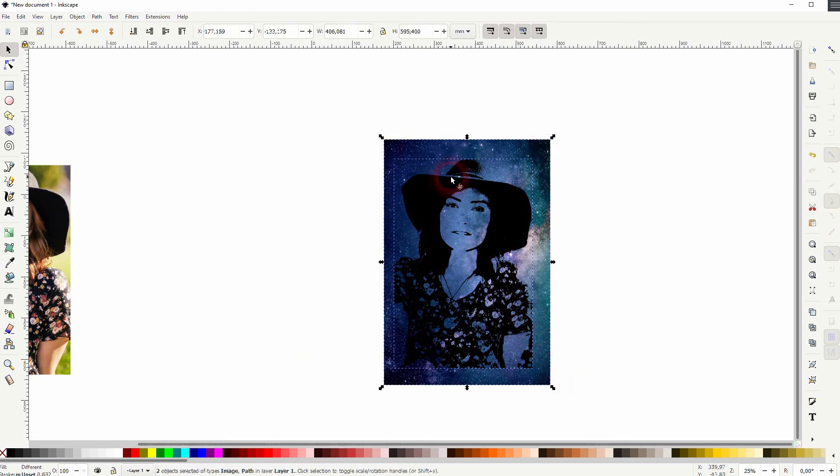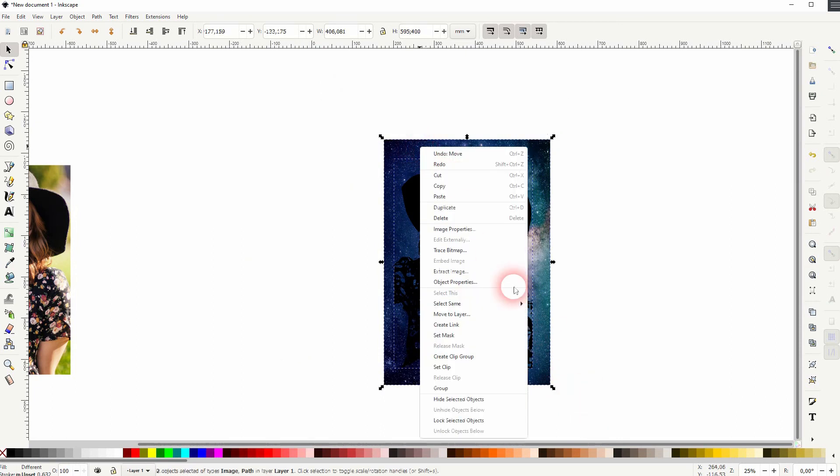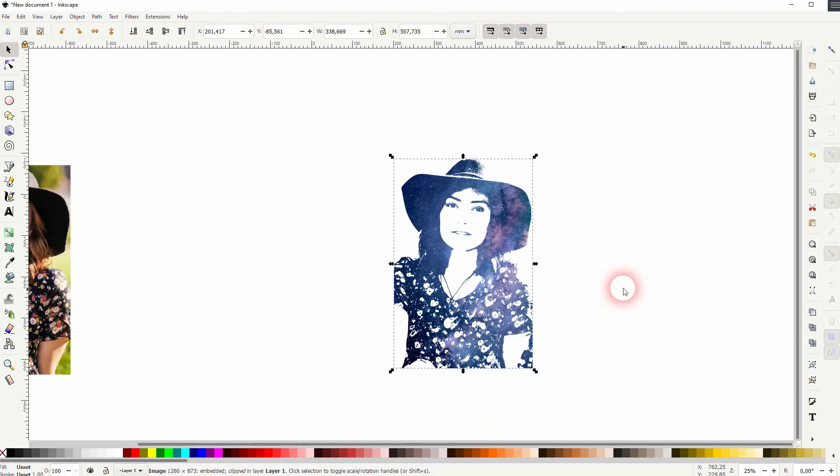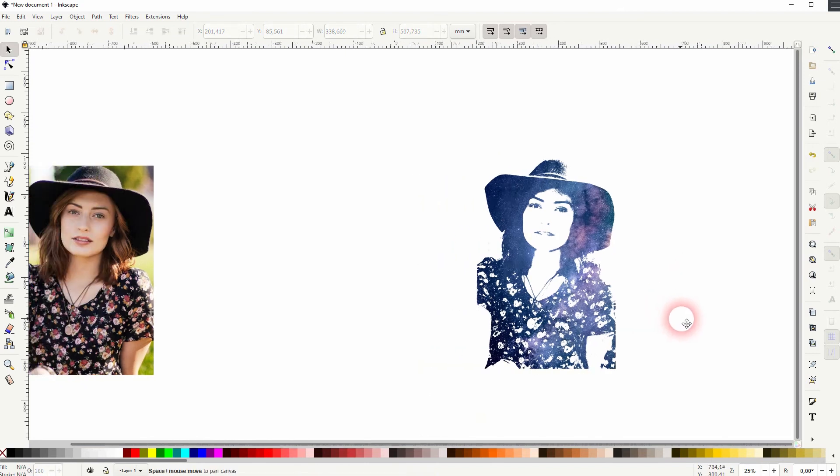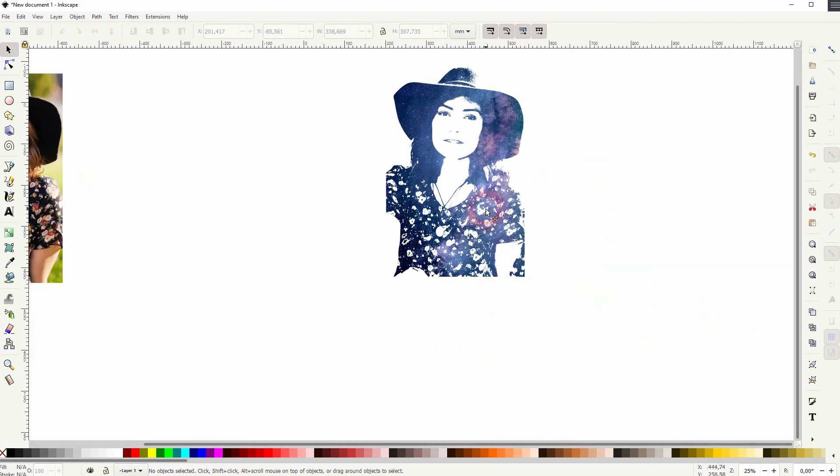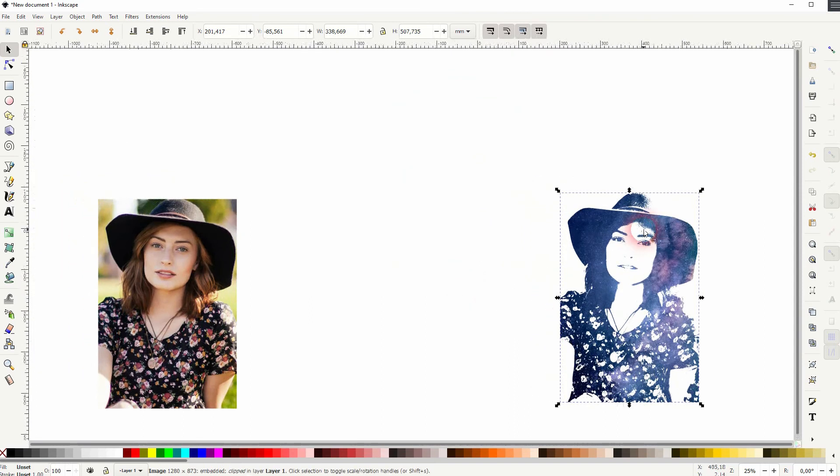Now repeat the process. Make sure it's on top. Select both. Right click. Set clip. And this result looks way better than the one we've created before.